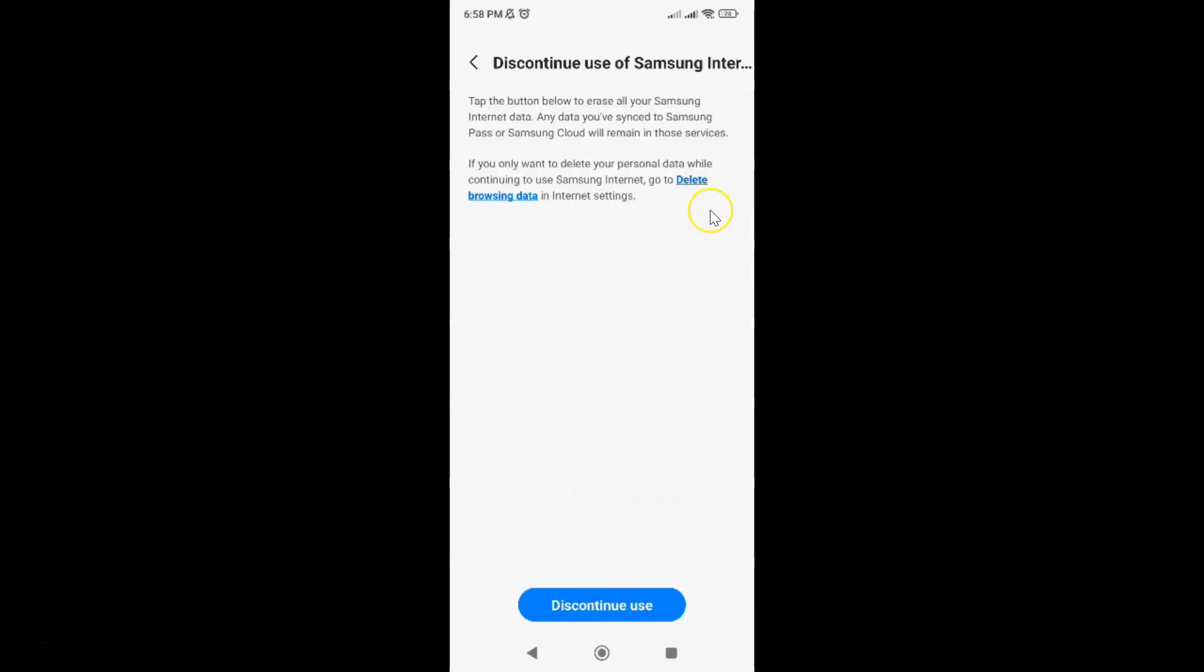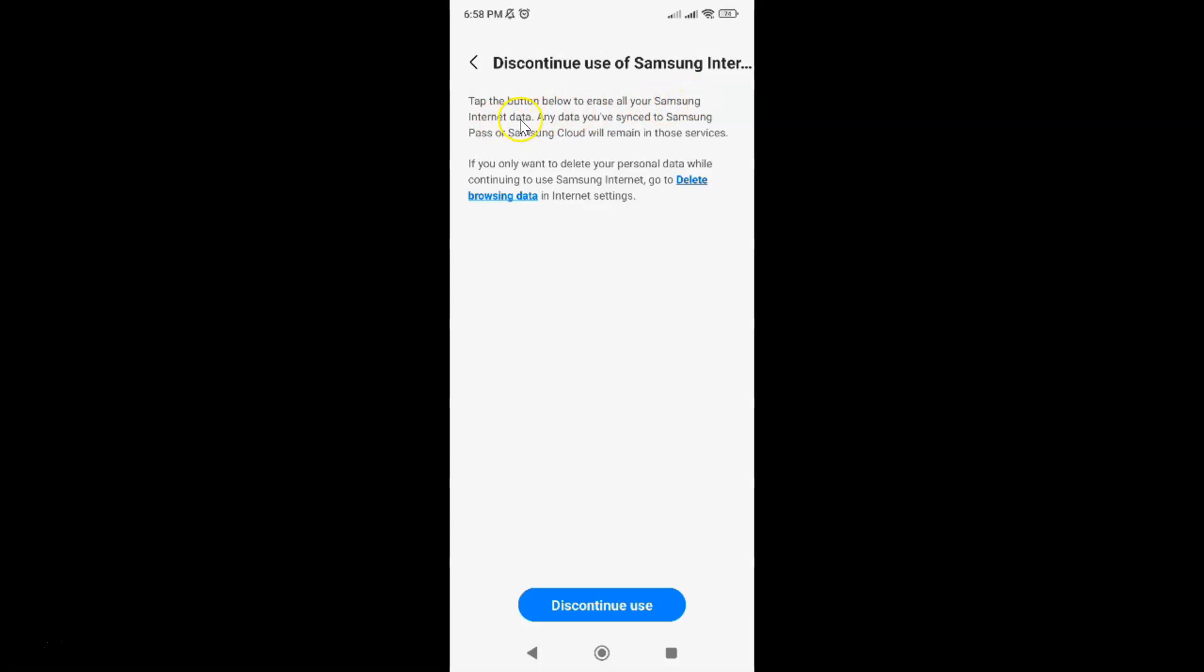I have this screen opened. On this screen you can see we have this message. Let's read that. Tap the button below, this one, to erase all your Samsung Internet data. Any data you have synced to Samsung Pass or Samsung Cloud will remain in those services.